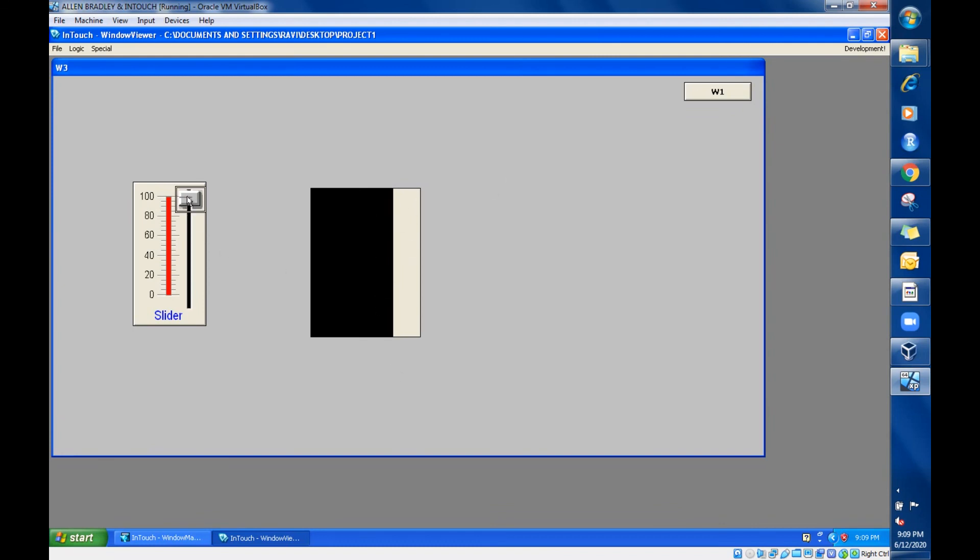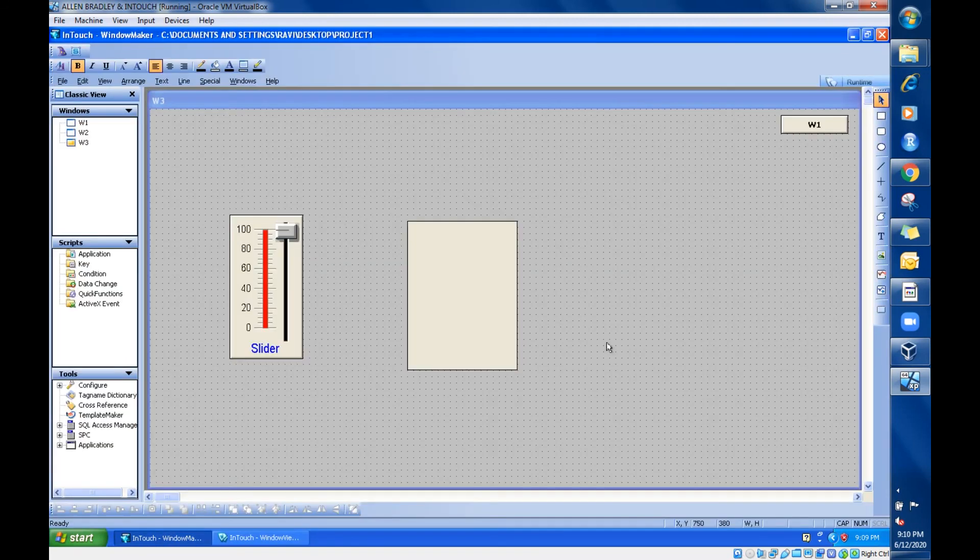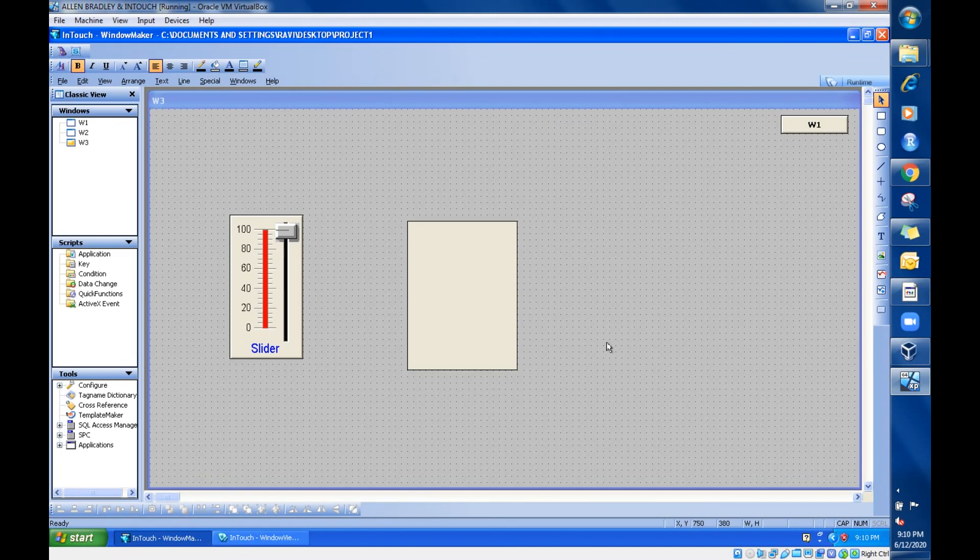So like this, you can customize this animation property according to your requirement. Just practice this in the software. I will meet you in the next session with another interesting topic. Bye.